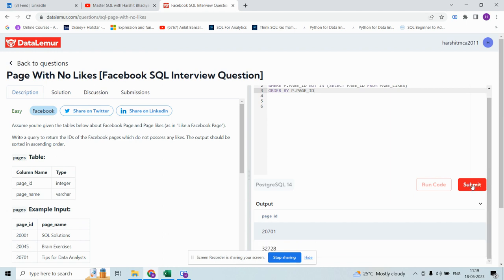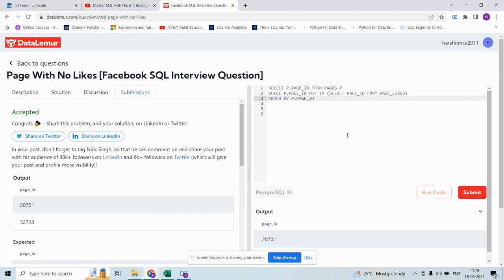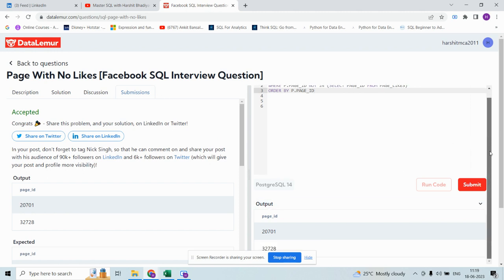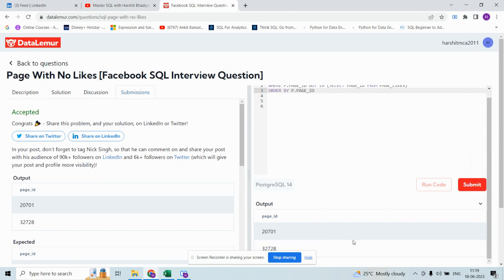Let me submit the answer. Oh great, it is accepted! These are the two page IDs which do not possess any likes in page_likes table. Thank you.